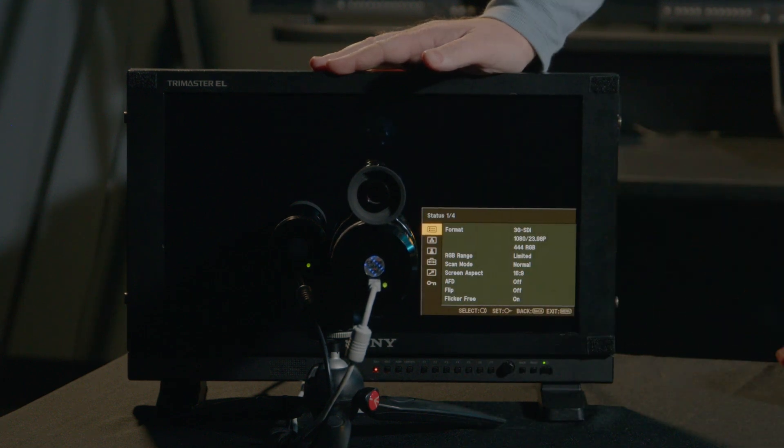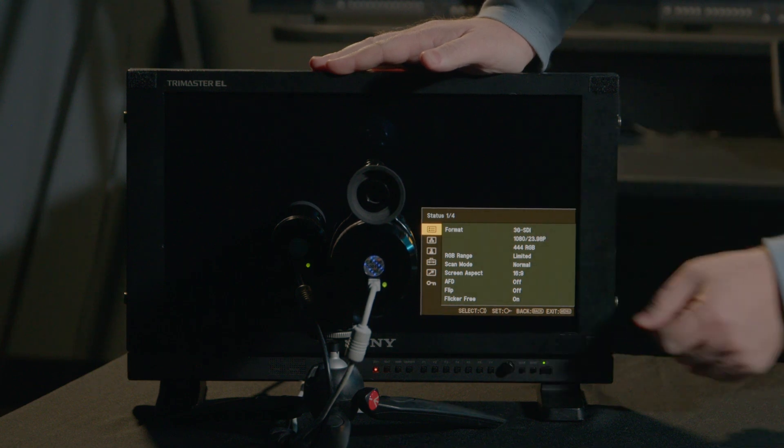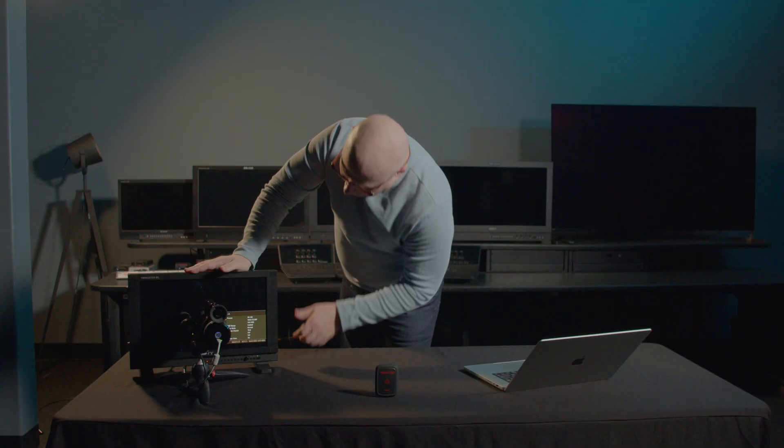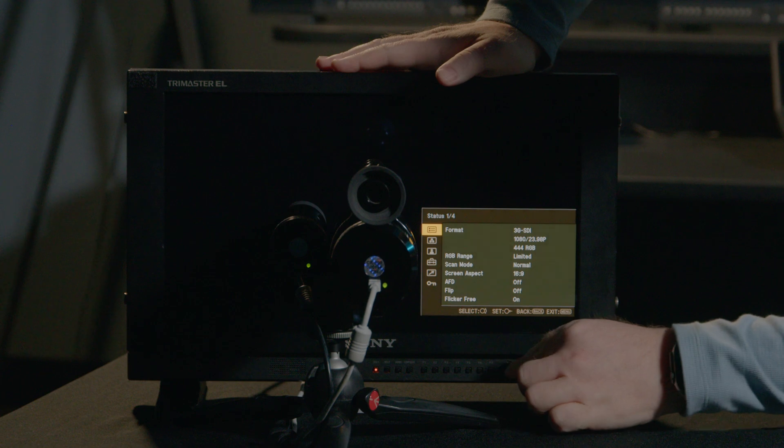First, it brings us up to a status page. You'll notice there's four pages. What I love about the status page on the Sony is that it allows me to quickly ascertain what signal is coming in, if a signal is coming in, and in what calibration the display is currently targeting.